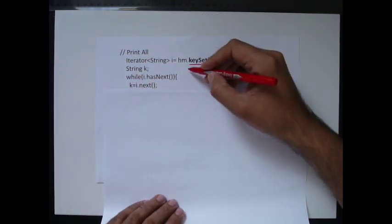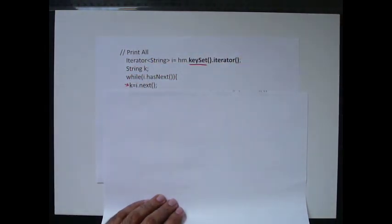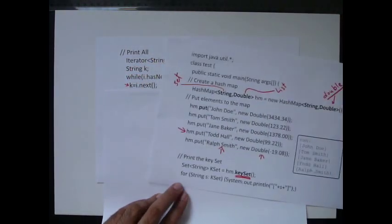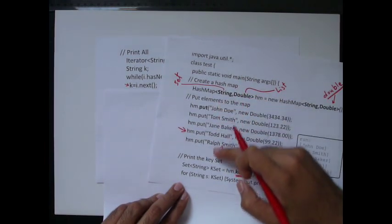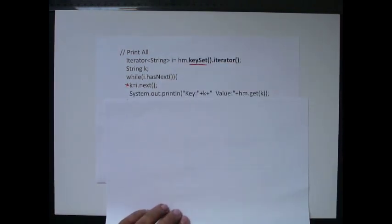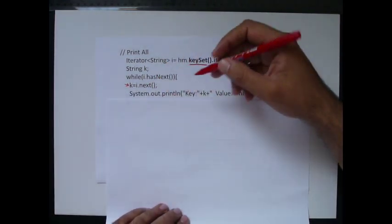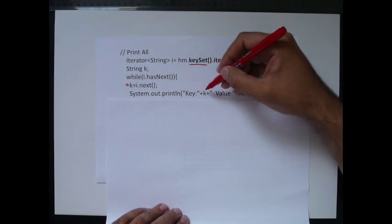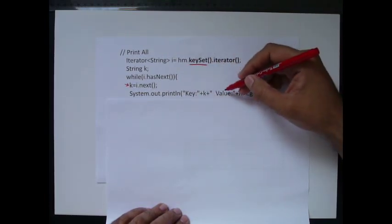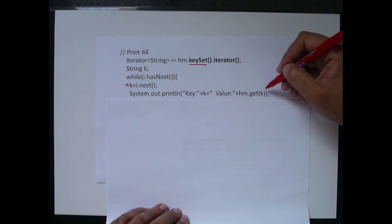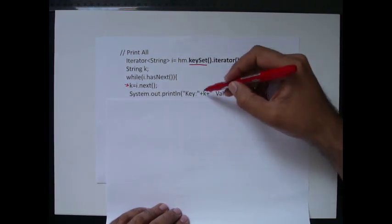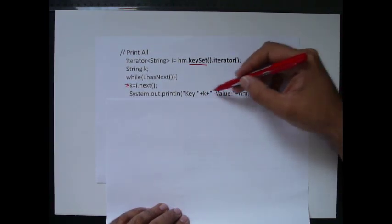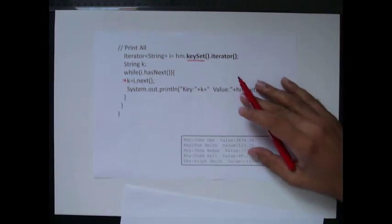So k has the key. And the key here is any one from this column. And then System dot out println. Key k, then value, hash map dot get k. And here you get the key and the value pair. And that is your output.